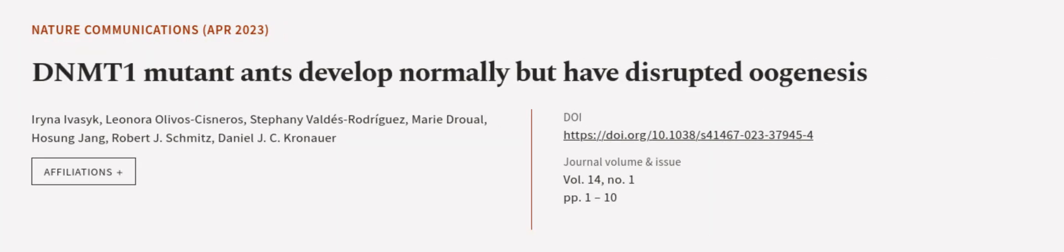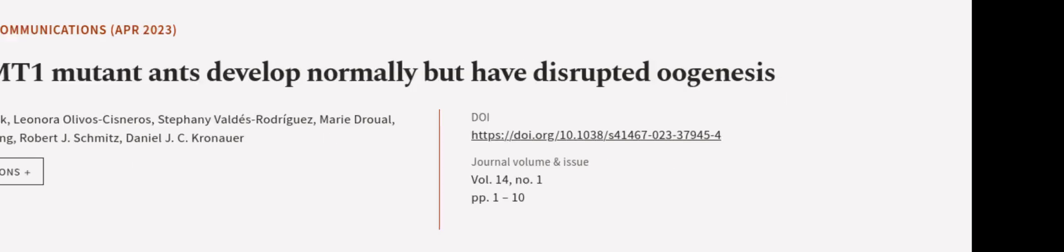This article was authored by Irina Iversik, Leonora Olivo-Cisneros, Stephanie Valdez-Rodriguez, and others. We are article.tv, links in the description below.